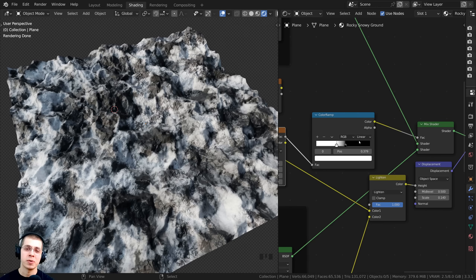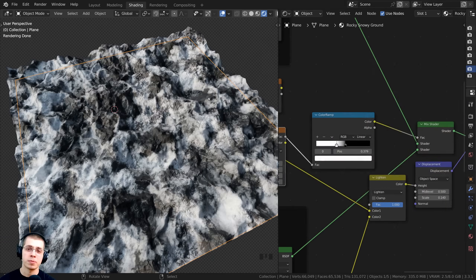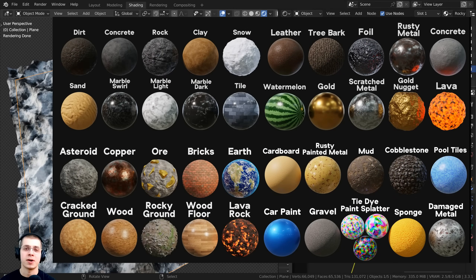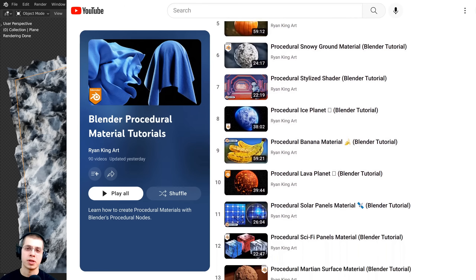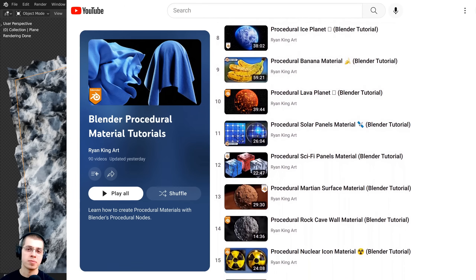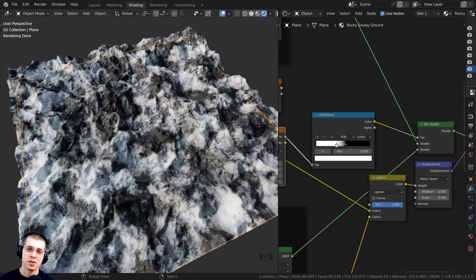That's going to be it for this tutorial. I hope you enjoyed it — thank you so much for watching. If you'd like to purchase both of these procedural materials you can get them on my Gumroad store and Patreon page, links in the description. You can also check out my Blender procedural material packs, and my Blender procedural material tutorial playlist where I have tutorials on all of my procedural materials.